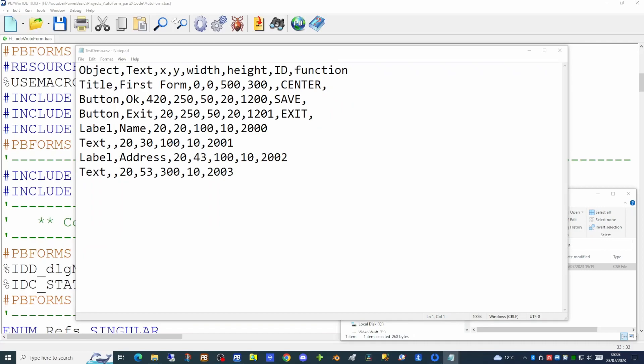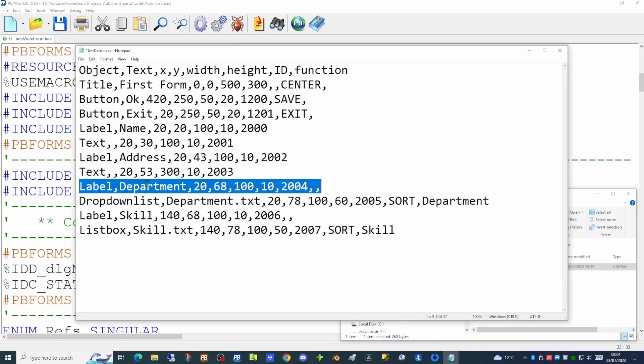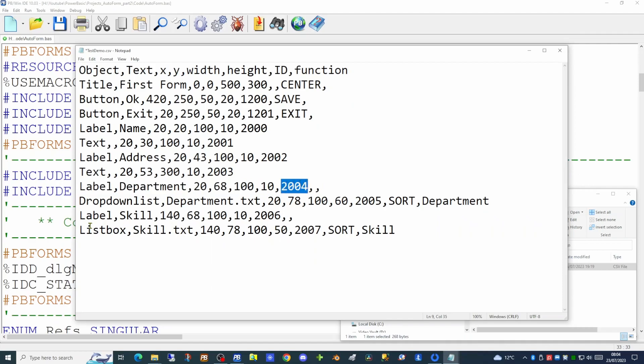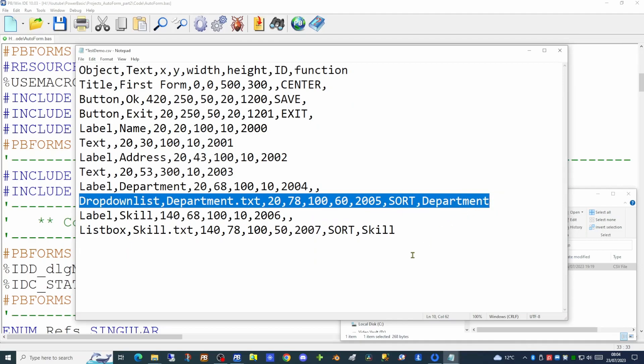I want to add two new objects, each with its own label. One to allow the user to select a department, and the second to be a list box containing a list of skills. First, our department label, positioned on screen with an ID value of 2004. Underneath that we'll set our first drop-down list — a combo box where the user can select from the list but cannot key free text. We'll also set it to sort.